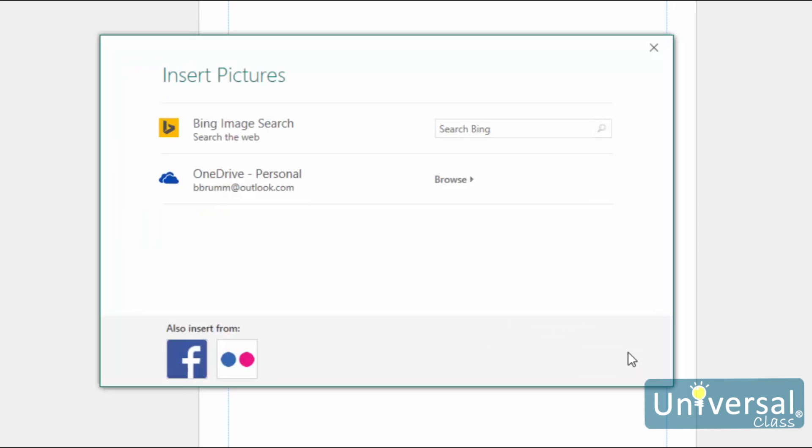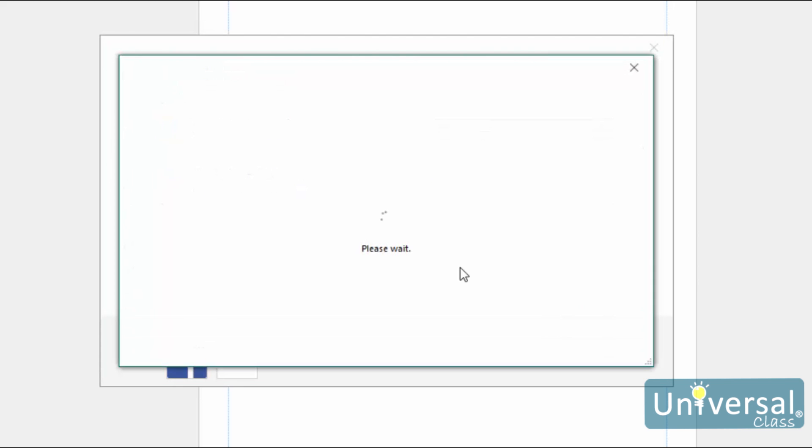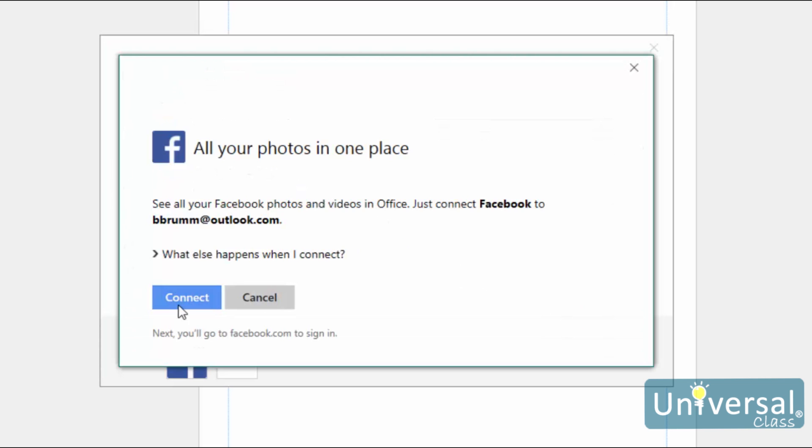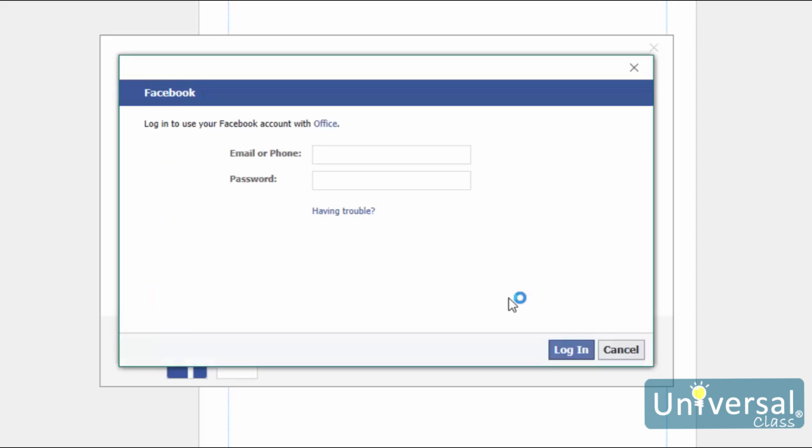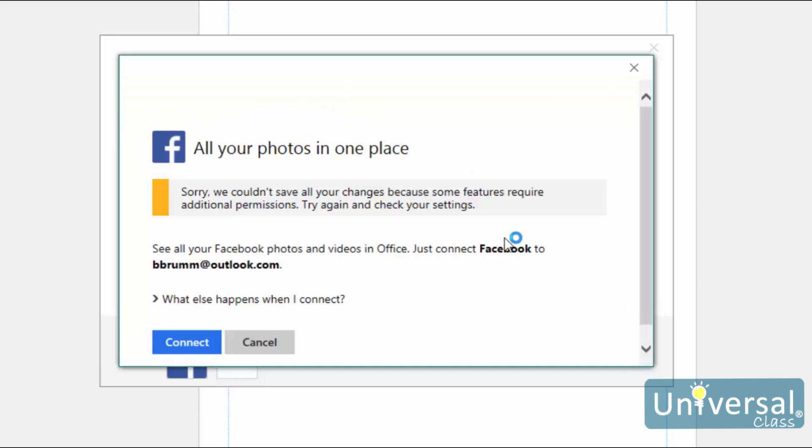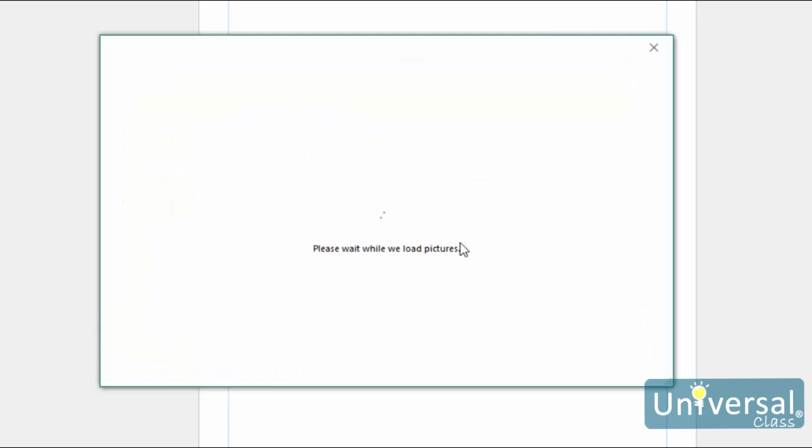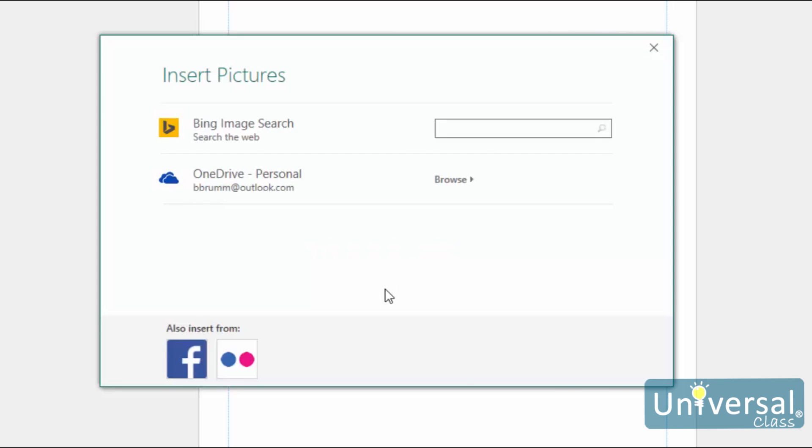To insert images from Facebook or Flickr, click the Online Pictures button again. Once this window loads, click on the Facebook icon at the bottom of the window. Once the next window loads, click on the Connect button. You will then be prompted to sign in to your Facebook account. Click Login. Once you've logged in, you will see a confirmation screen. Once you've confirmed, you will then see Facebook listed with all the other locations where you can search for pictures. If you want to add pictures from Flickr, click the Flickr button here at the bottom of the screen to connect your Flickr account the same as you did for Facebook.